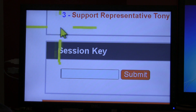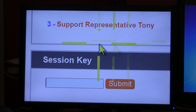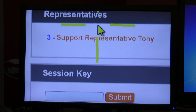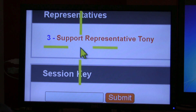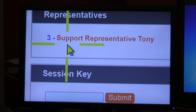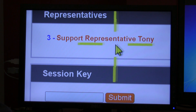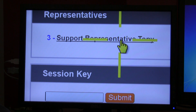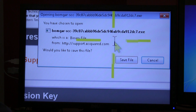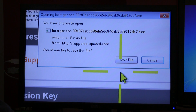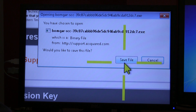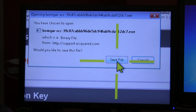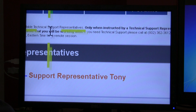Once I click on it, it immediately takes me to there where you'd see me or whoever you were speaking with on the phone listed there. So Support Representative Tony — I'll click on that and I'm prompted either to run the file or save it, so I'll save it.